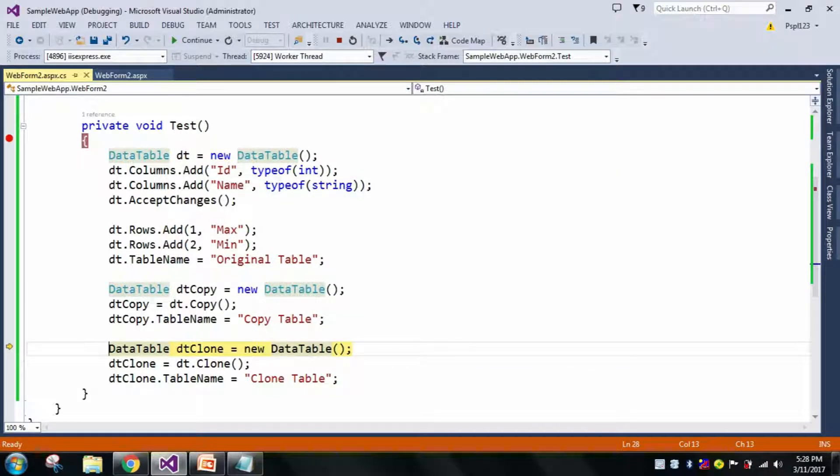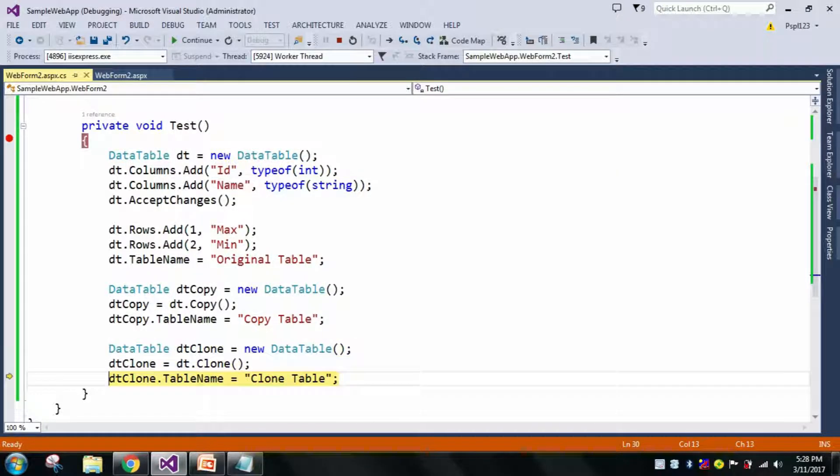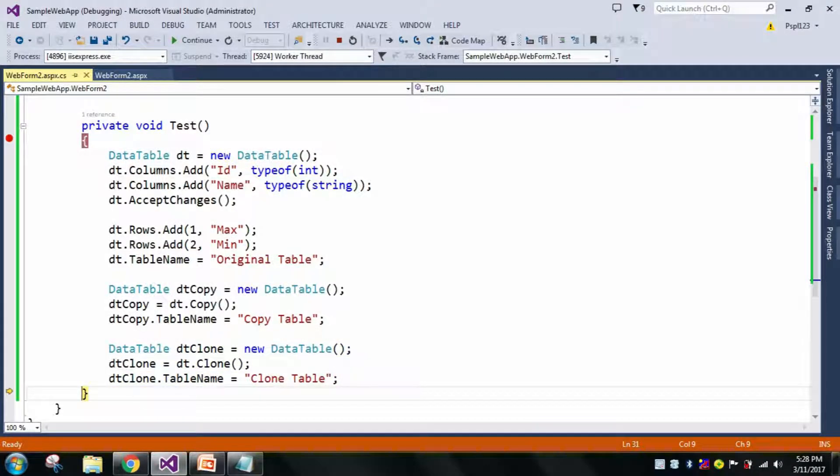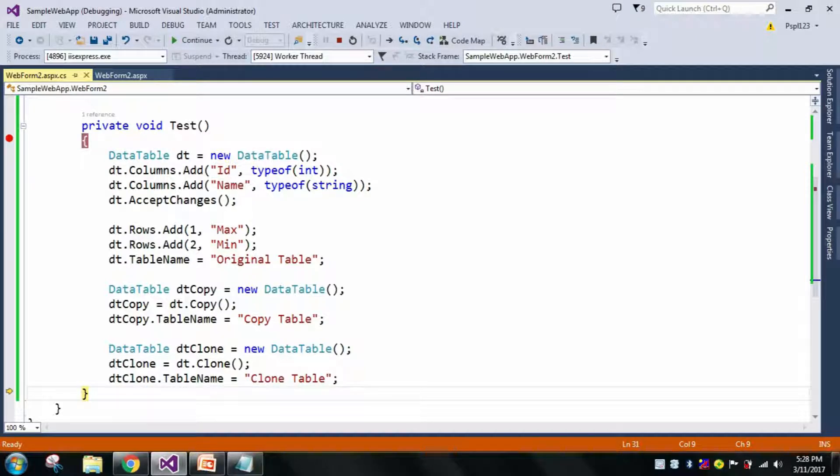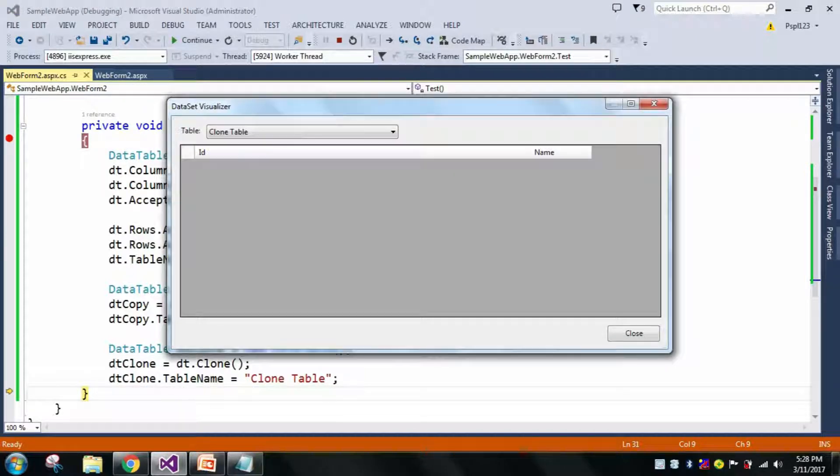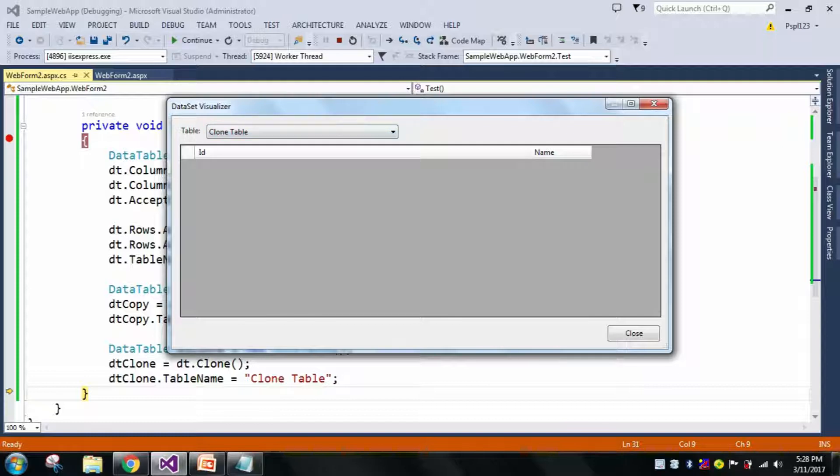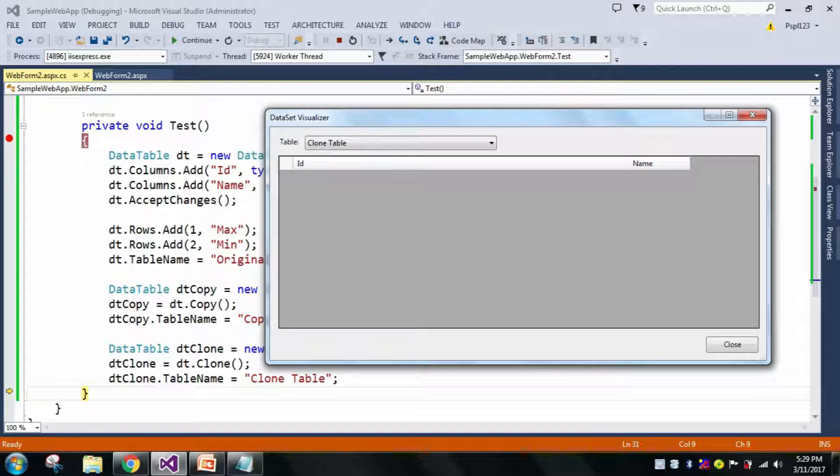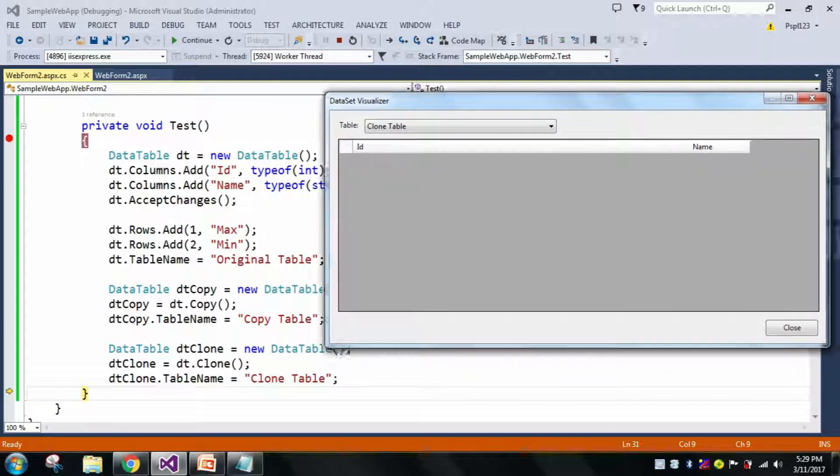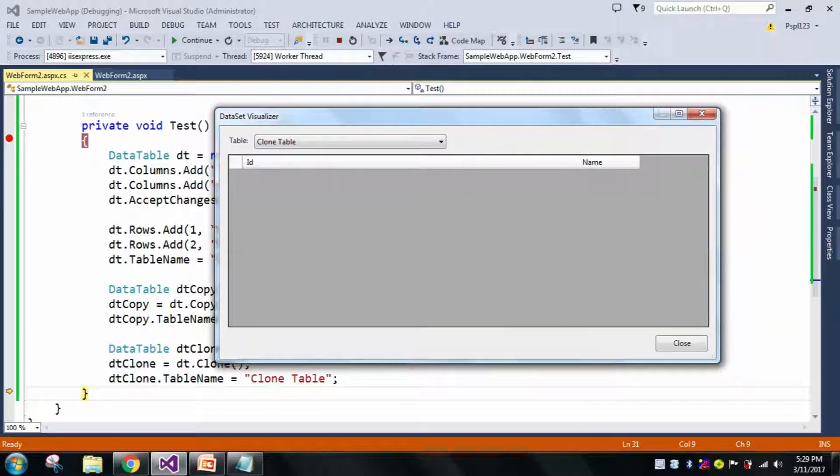Now let's go to the Clone. See here this is my Clone Table which contains only the structure or we can say the schema, but there is no data, no data exists.